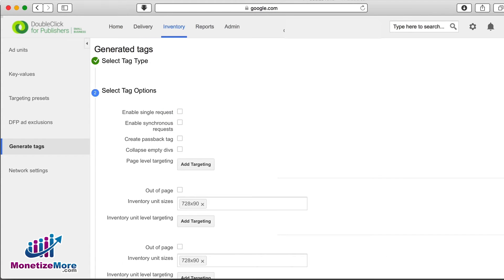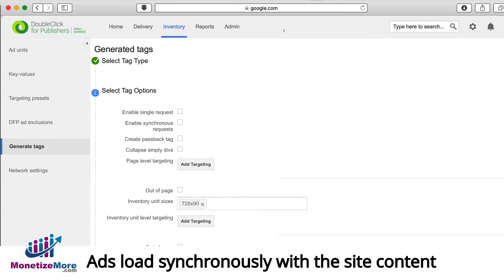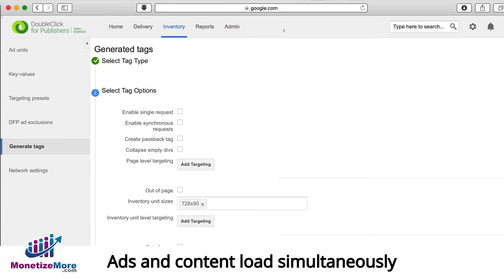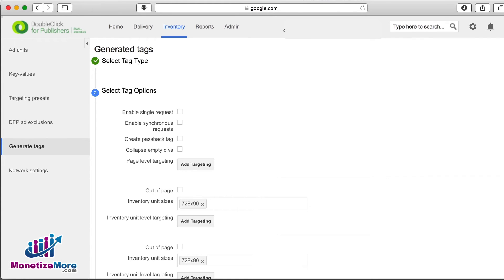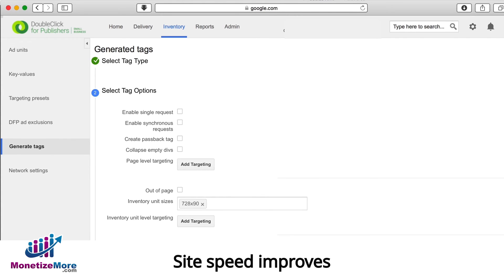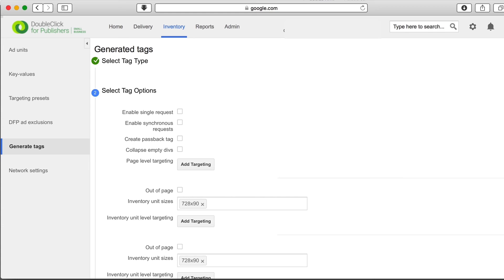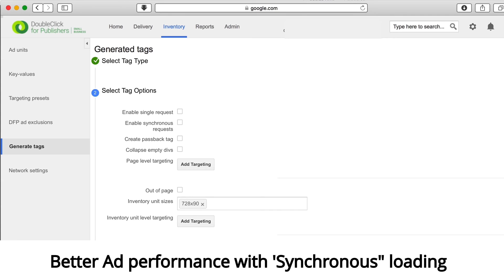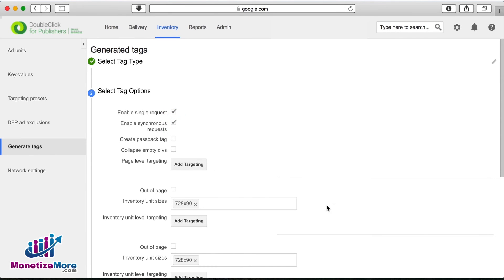The Enable Synchronous Requests option means that your ads will load synchronously with the site content. This can slow down site speed, but this means that ads and content load simultaneously. When choosing to load asynchronously, content downloads more quickly and site speed improves. However, ads may not download in time before users navigate to another page. In our experience, we see better ad performance with synchronous loading, therefore we highly recommend you check this box to enable it.